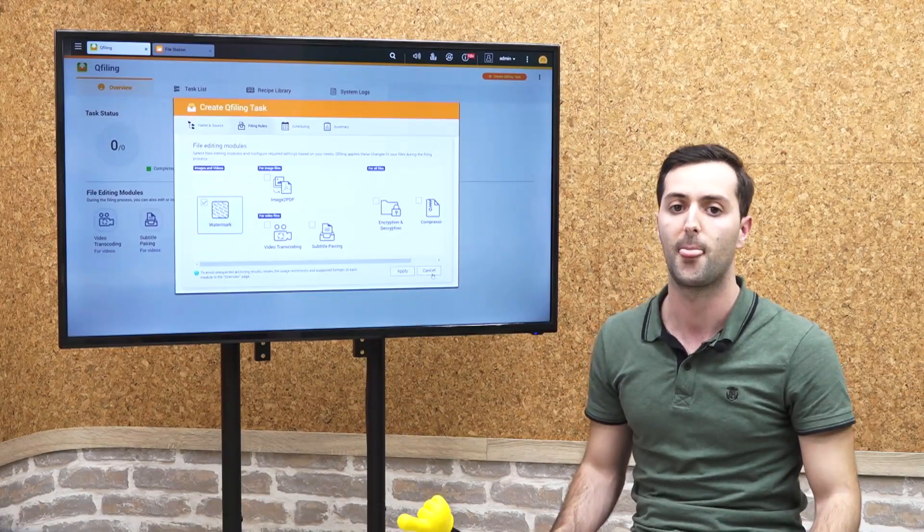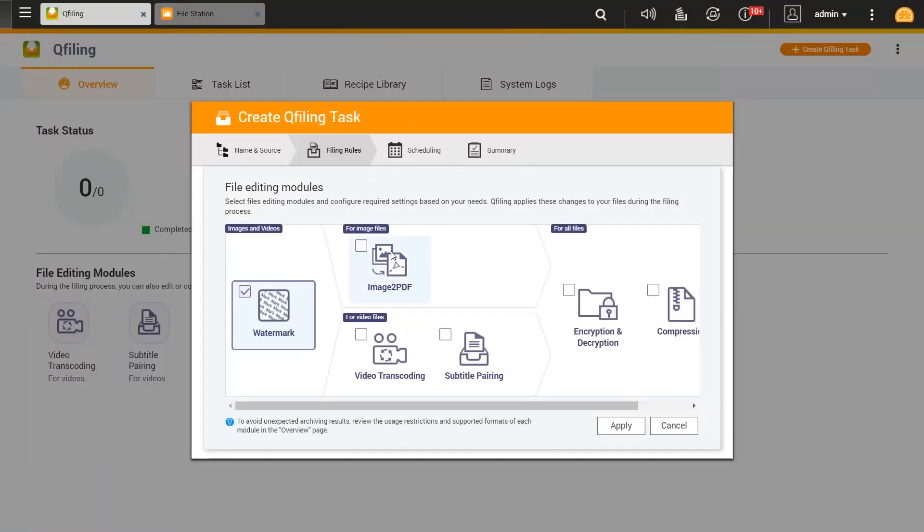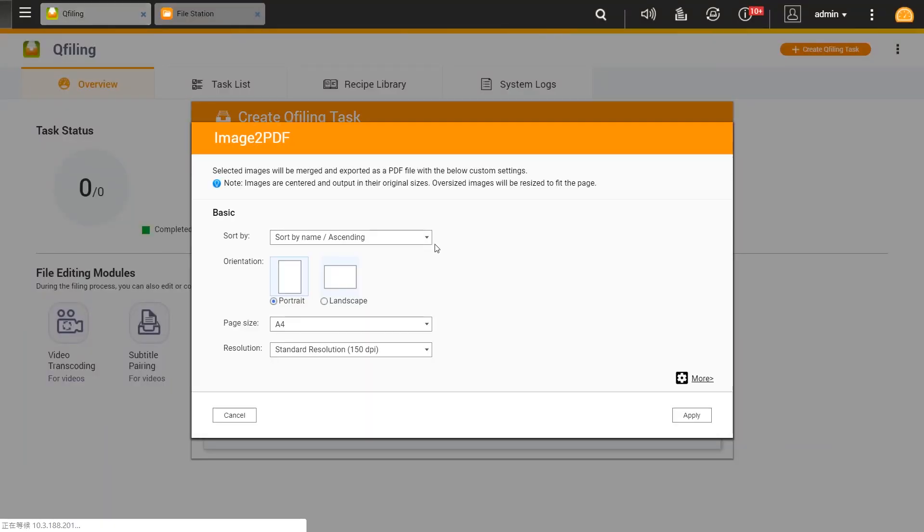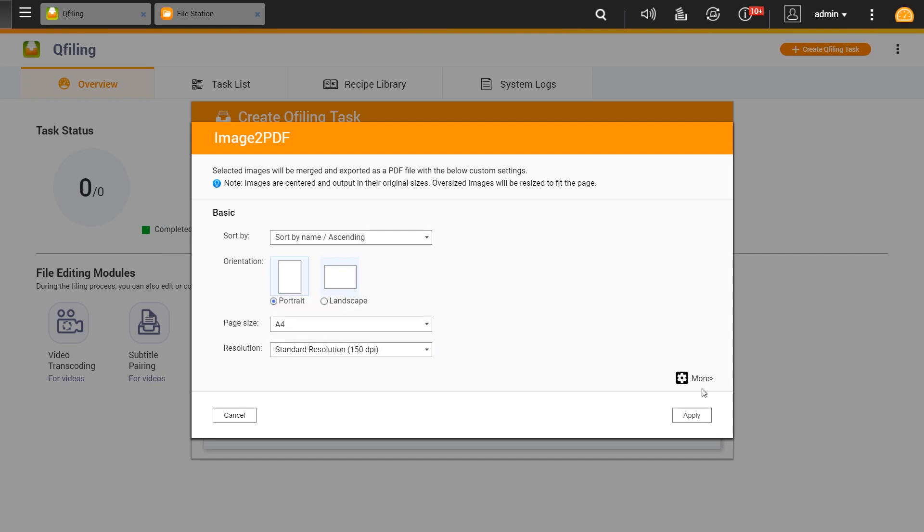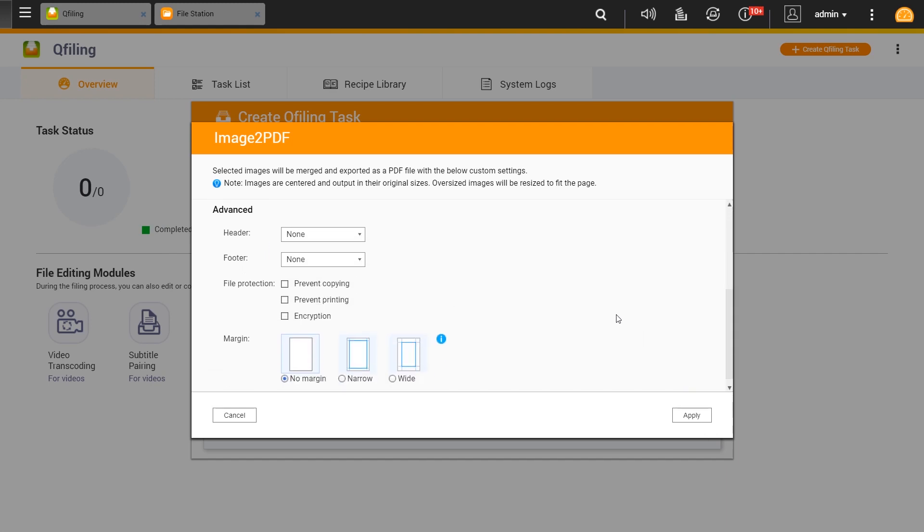We can go to the image to PDF feature and have the basic settings sorted by name or ascending page size, and the advanced settings where we can check the margins. There are three different types of margins for the document.